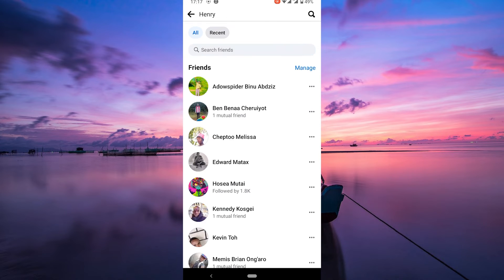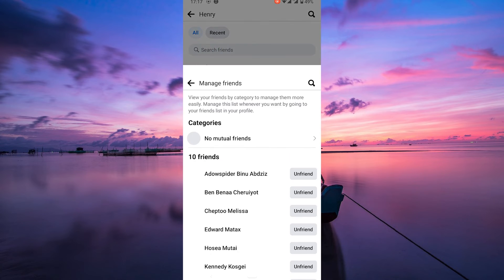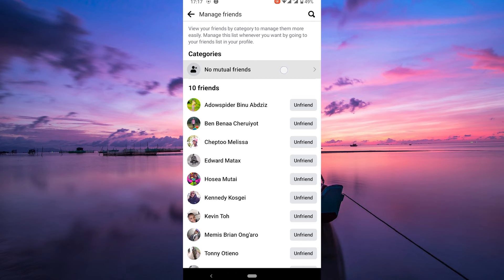Now look for the Manage option, usually found at the top right corner of the Friends page, and tap on it. On the Manage Friends page, you'll find the Categories section. On the Categories option, tap on Mutual Friends.